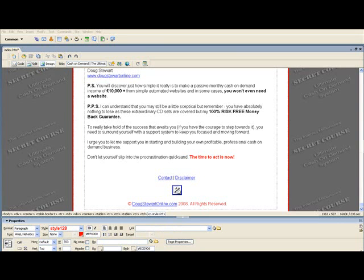Hey guys, it's Doug here from DougStuartOnline.com and welcome to this very brief video on how to insert a link to a PDF file using Dreamweaver MX2004. I had somebody email me this question so I thought it would be quicker and easier if I just quickly did a video to show you how simple it is to actually do this.